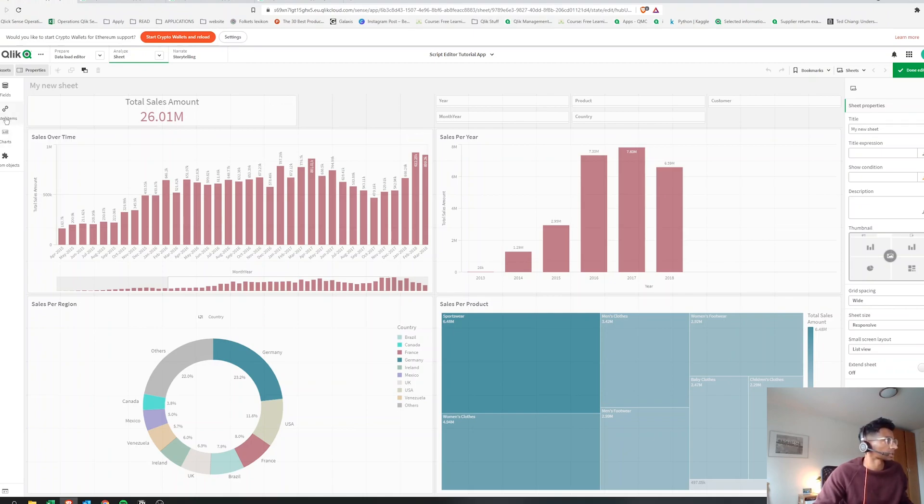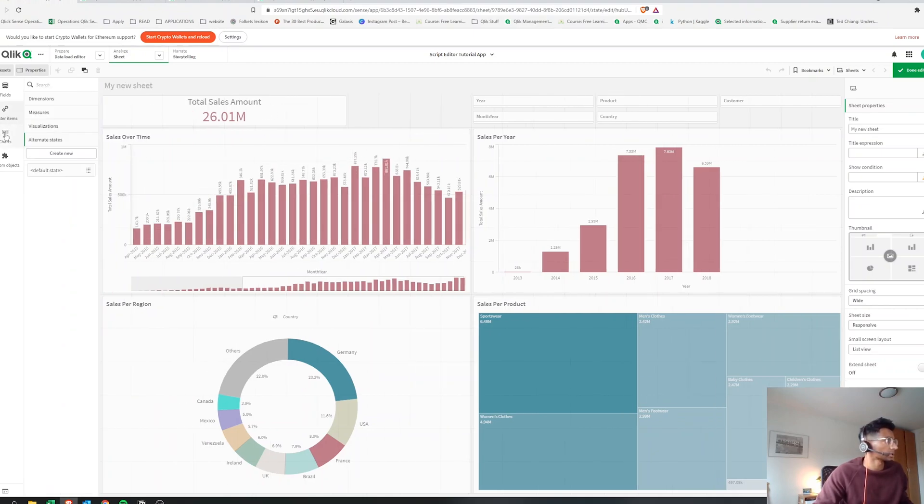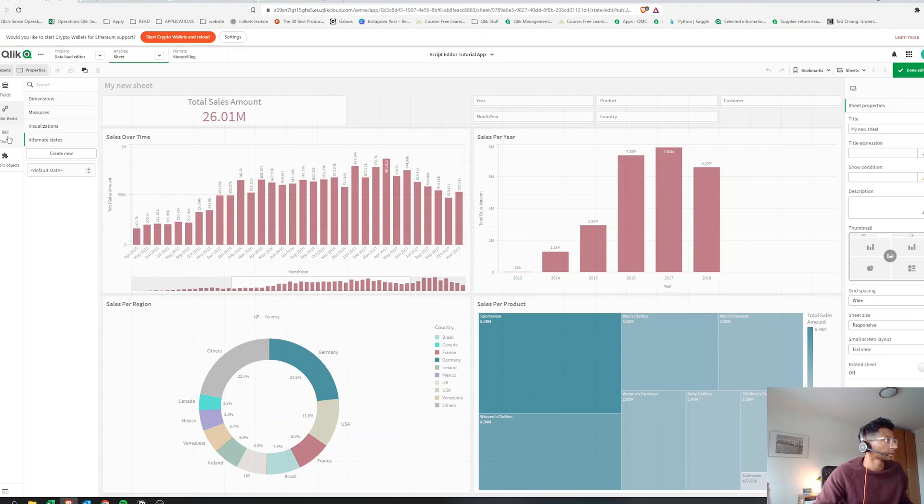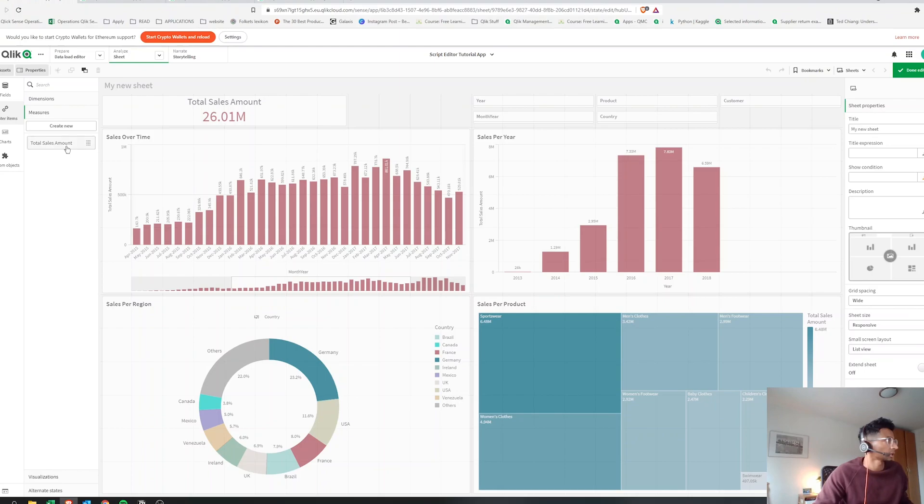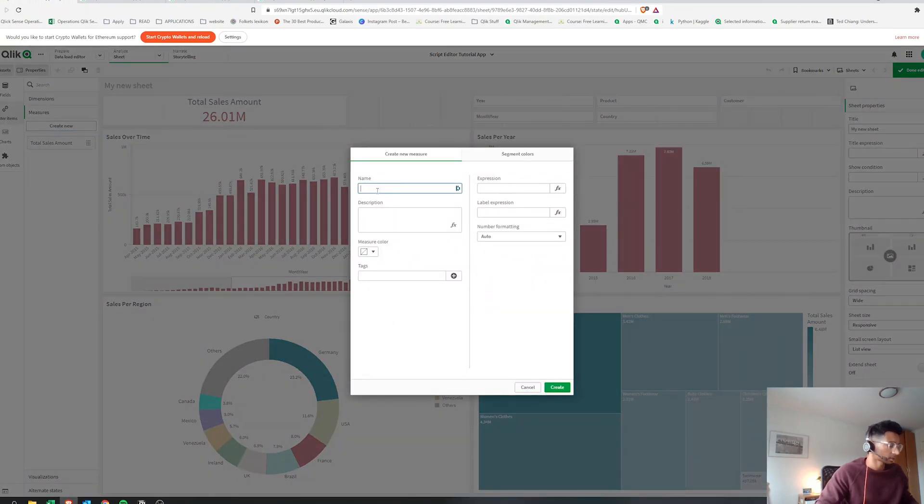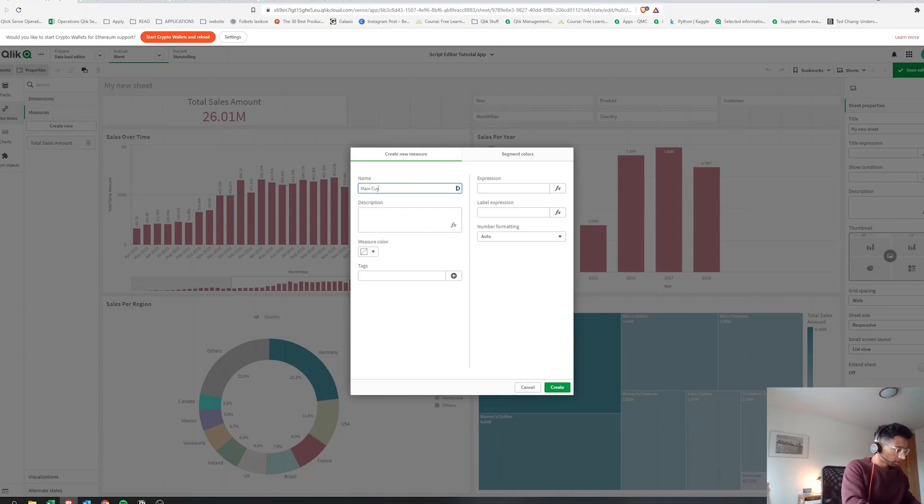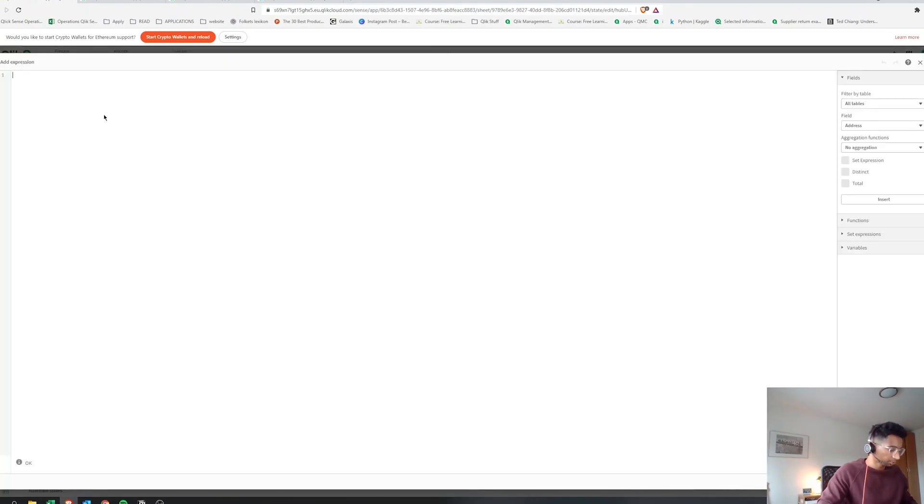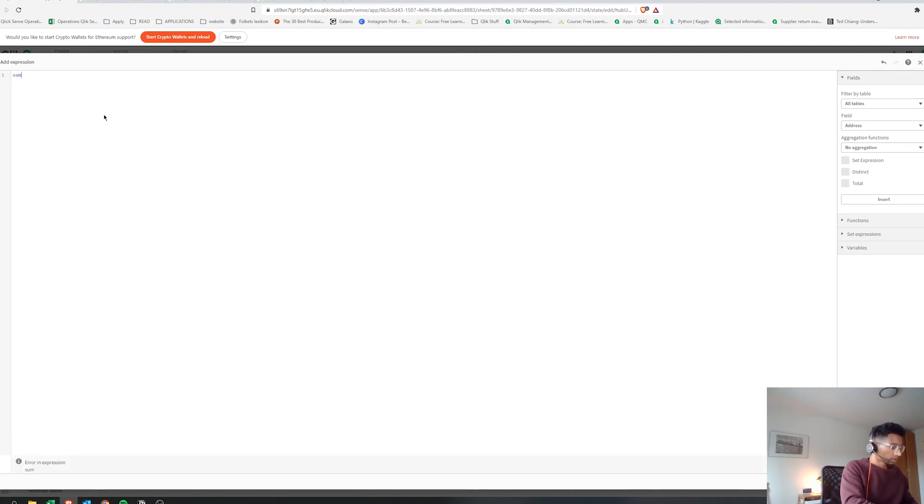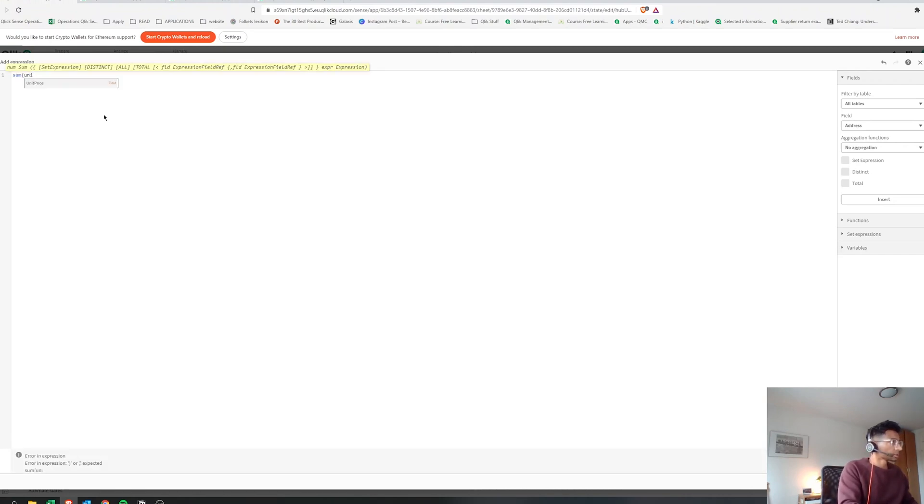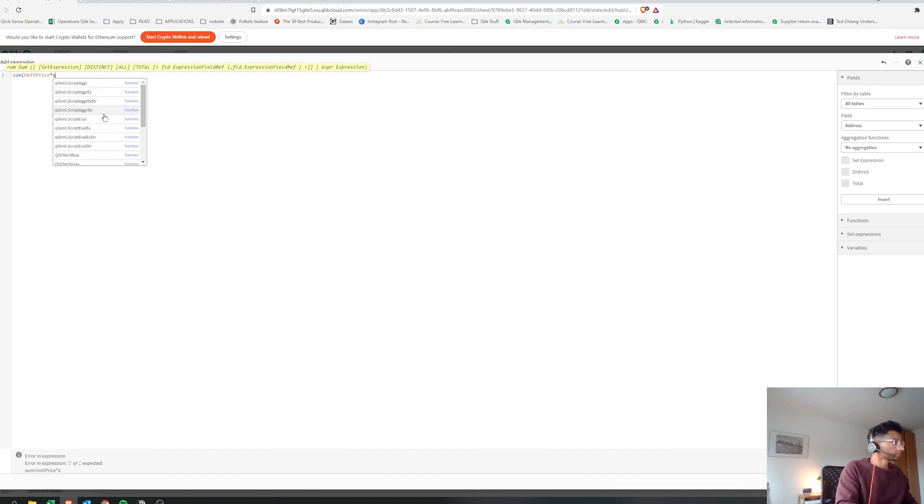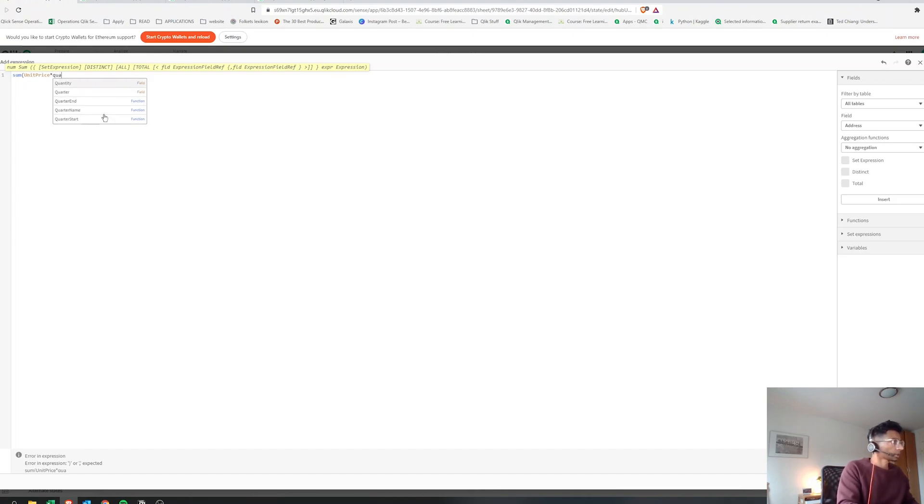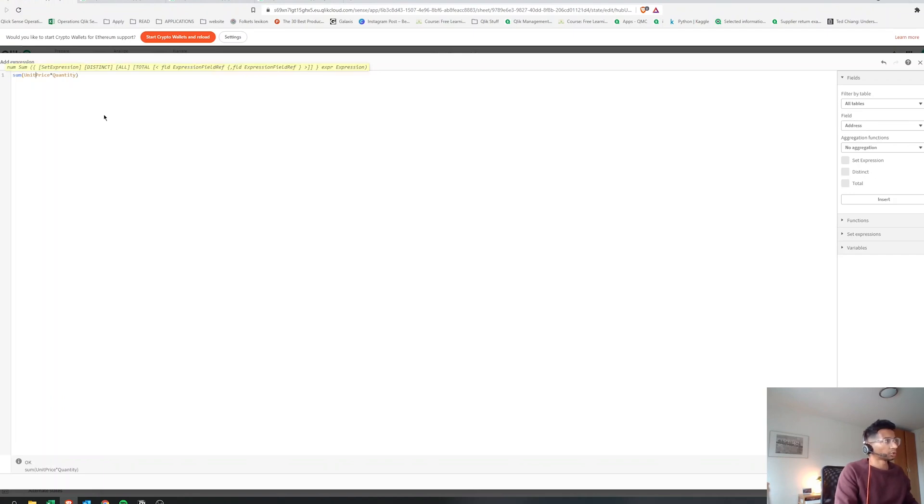Right, so what they can do is let's go create a new measure here. Let's go to measures. We have our total sales measures, but let's just create one: main customer sales. And let's go to our expression, and our expression of total sales is nothing but sum of unit price times quantity.